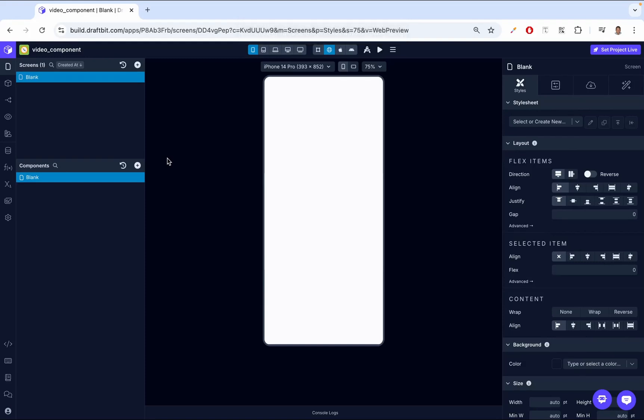Hey there, I'm Douglas from Draftbit, and today we're talking about the video player component. This versatile component allows you to embed and play video content directly within your application. Whether you're displaying a product demo, a promotional video, or user-generated content, the video player provides the tools you need to deliver a seamless multimedia experience to your users.